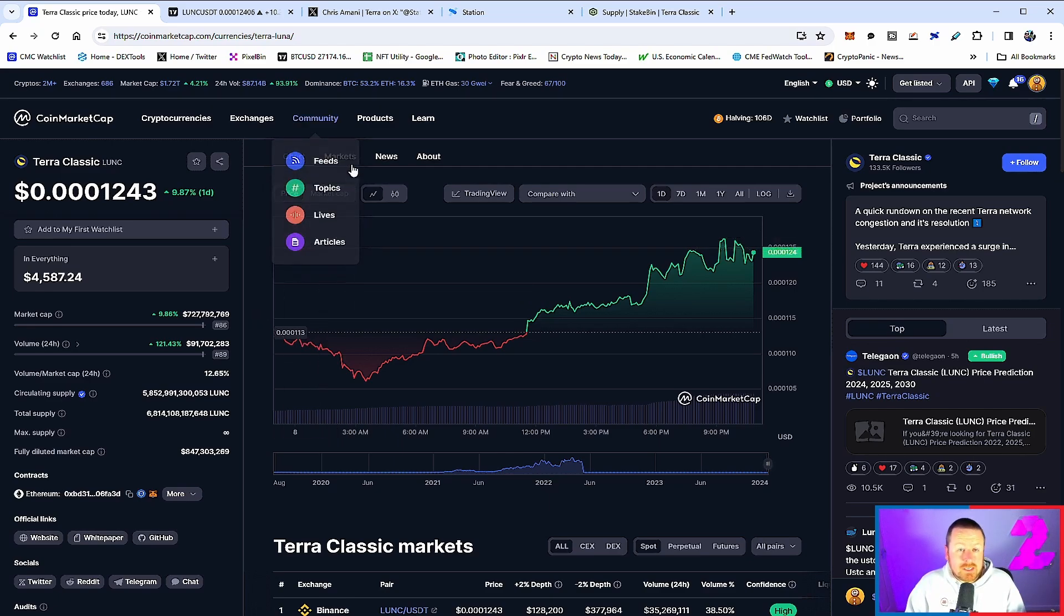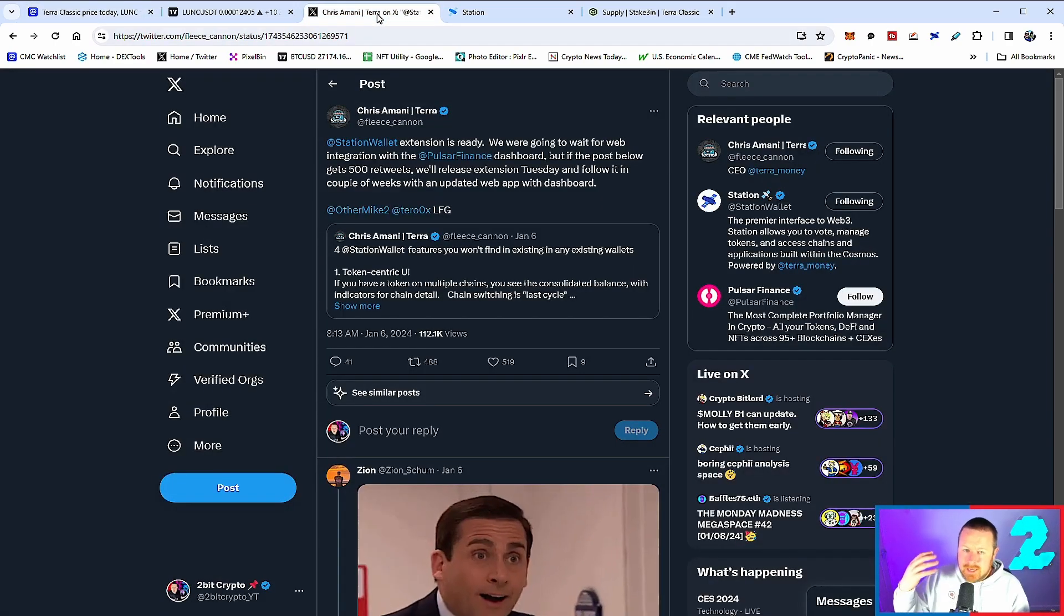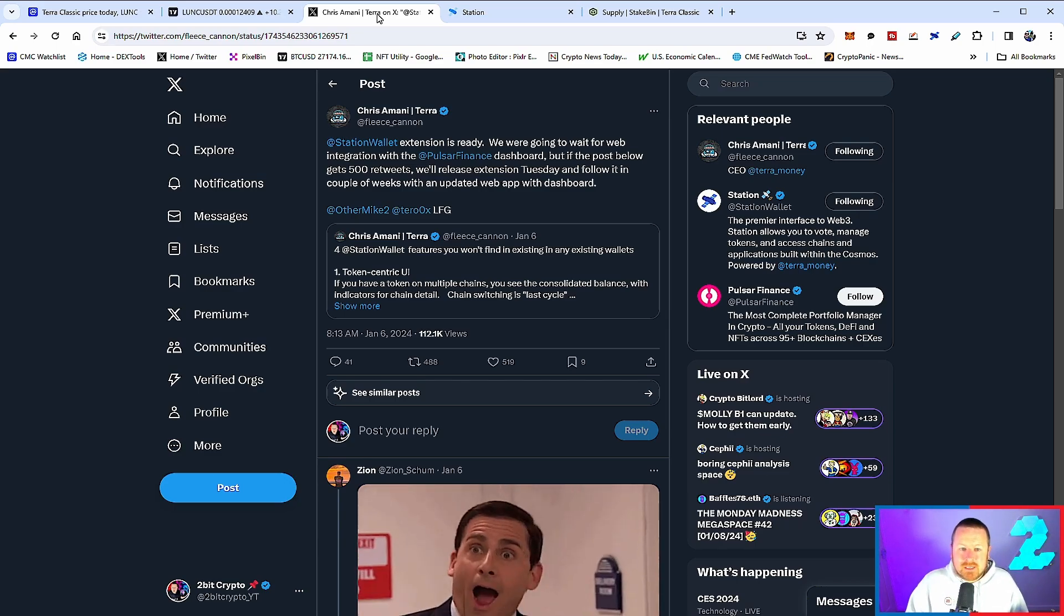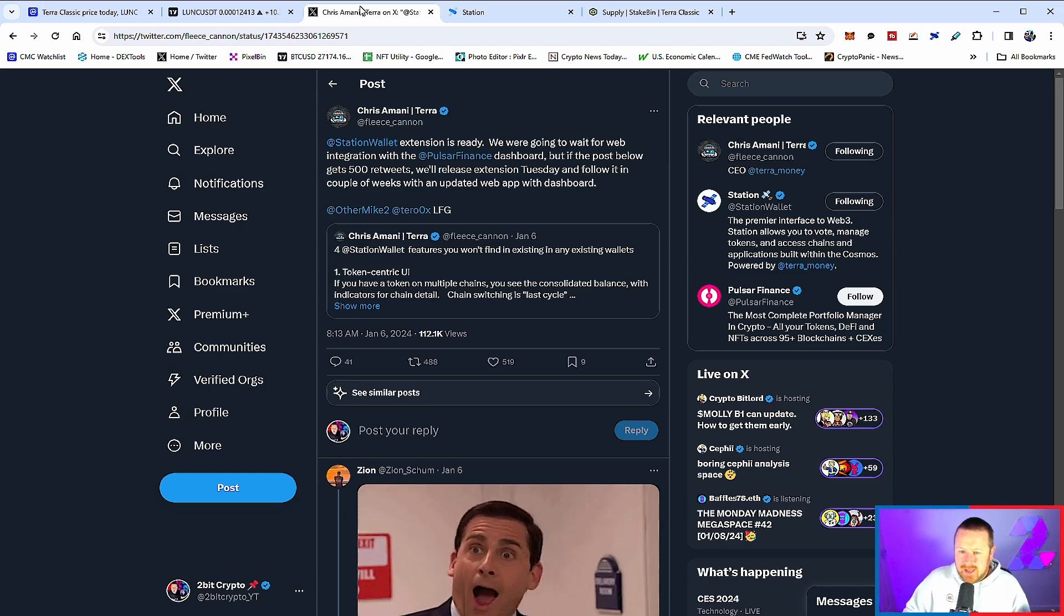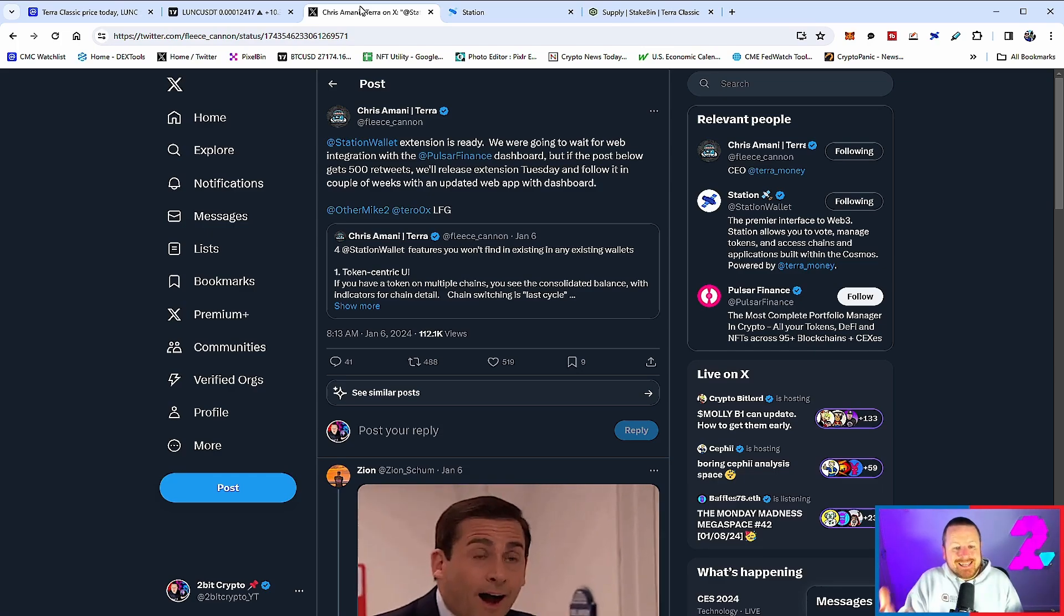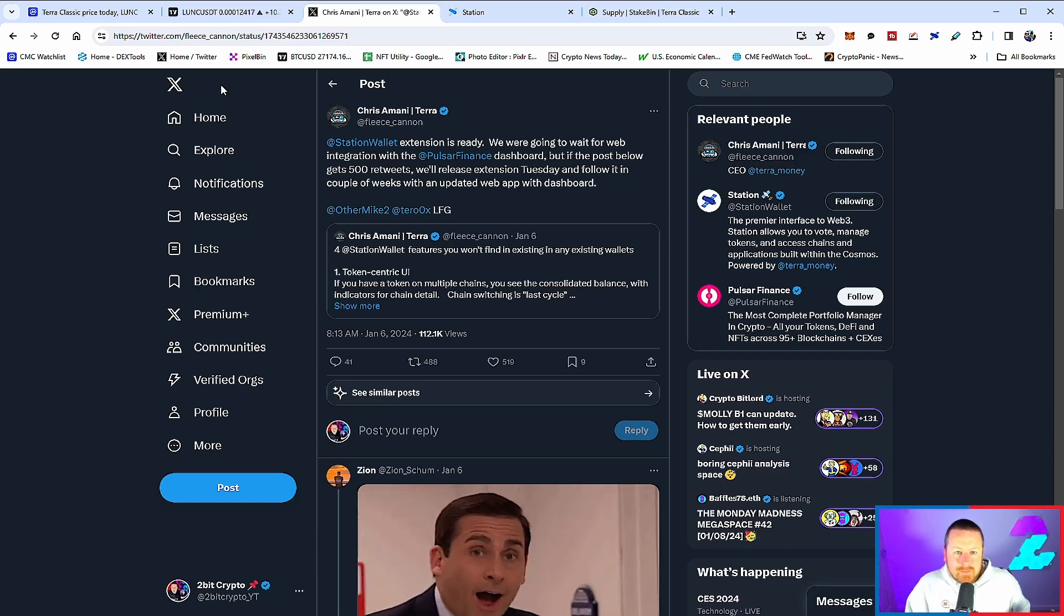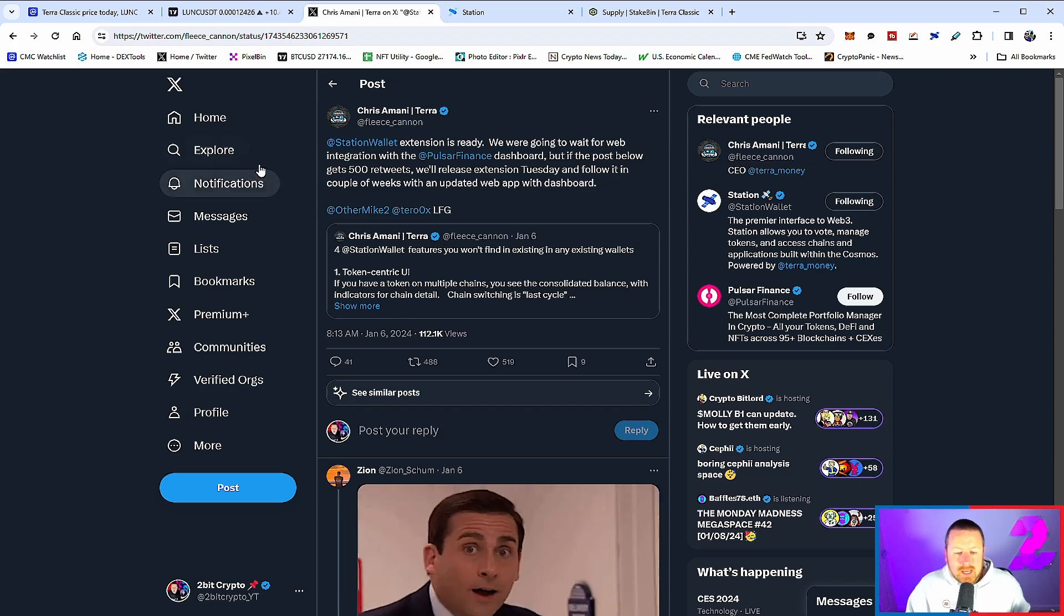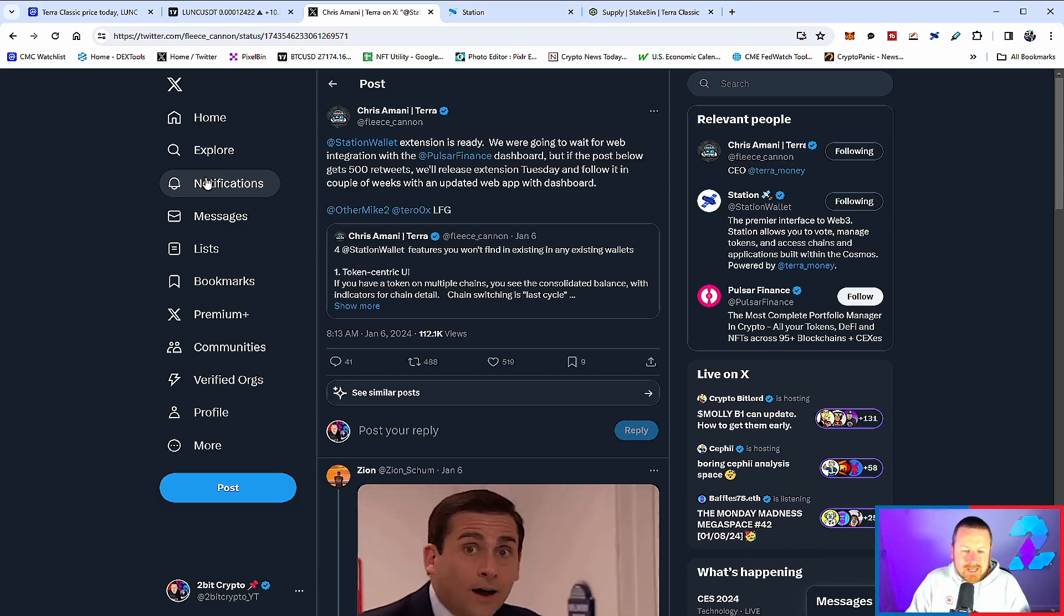Chris Armani, the CEO of Terraform Labs on the new one, is talking about Station wallet and Pulsar Finance integration. Pulsar Finance is a massive portfolio manager in crypto where you get loads of tokens, DeFi, NFTs, and 95+ blockchains and centralized exchanges—a big partnership. He's also been talking about linking through the Cosmos ecosystem via the Cosmos WASM SDK, which we integrated into Terra Luna Classic and is now part of the chain. Station wallet extension is ready, and they're waiting for web integration into the Pulsar Finance dashboard. If the post gets 500 retweets, they'll release the extension Tuesday and follow it in a couple of weeks with an updated web app.